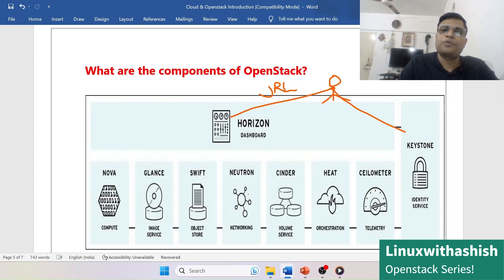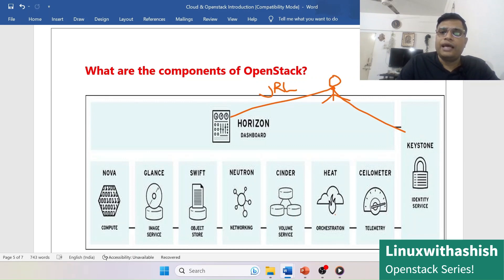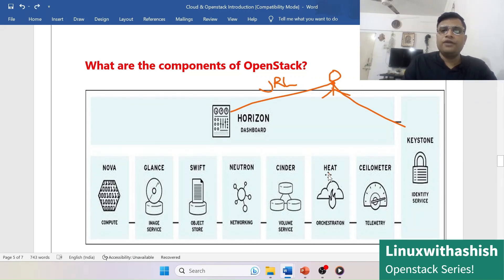Neutron provides IP addresses and handles networking for the OpenStack cloud. Cinder provides block storage, so if you need persistent storage for your virtual machine, Cinder will provide it.